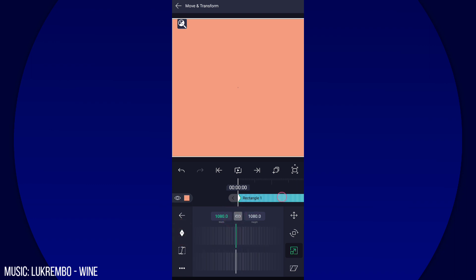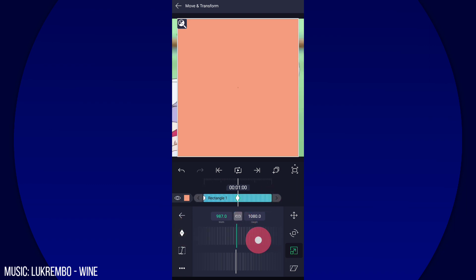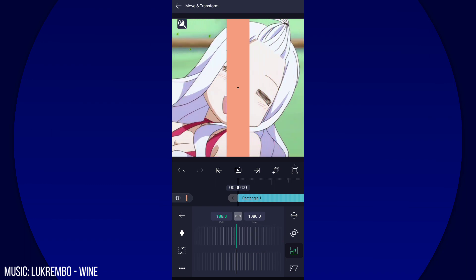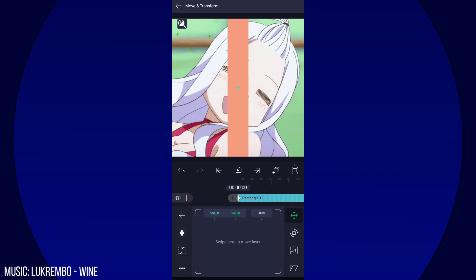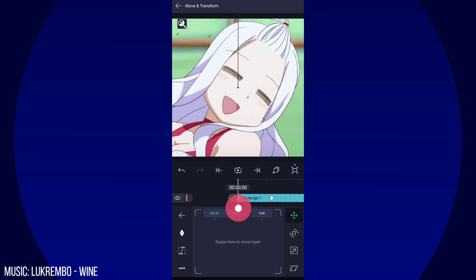Don't put keyframes here — that's just a mistake I made. Anyway, reduce the width of the square, then go to Pan and add two keyframes like this. Go to the first keyframe and move it up.